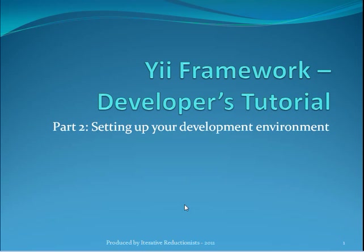Hello and welcome to the Yii Framework Developers Tutorial Part 2. My name is James Wilson. I'm a member of the Iterative Reductionist team. In this tutorial we're going to be showing you one way to set up your development environment for working with the Yii Framework.